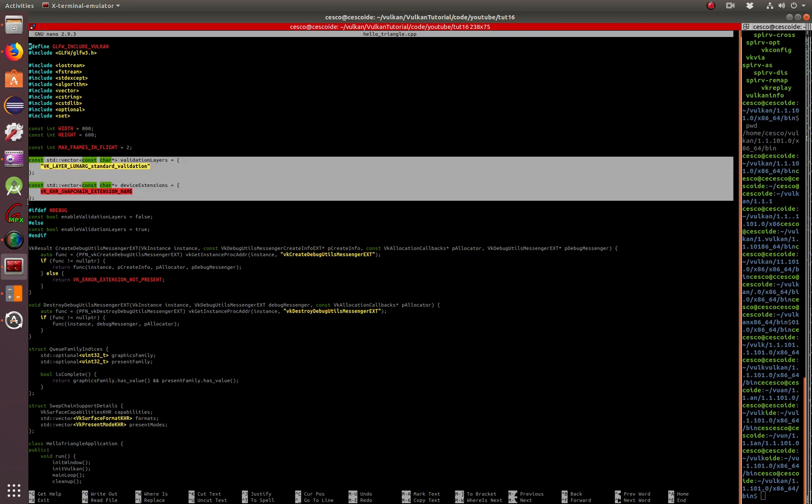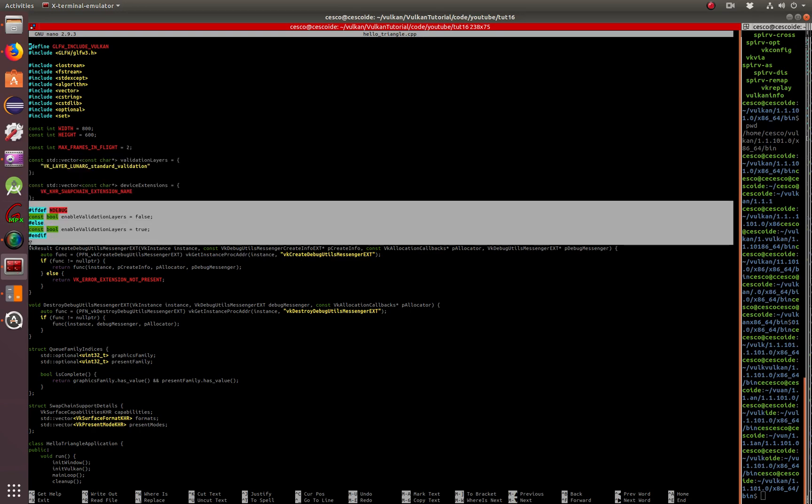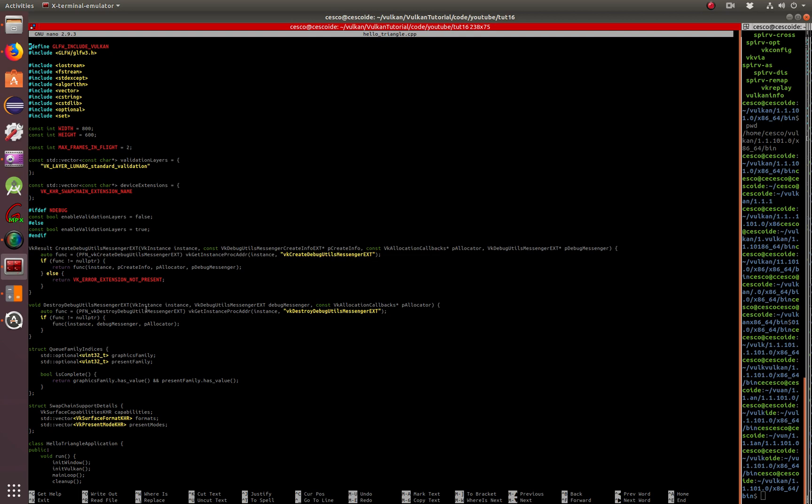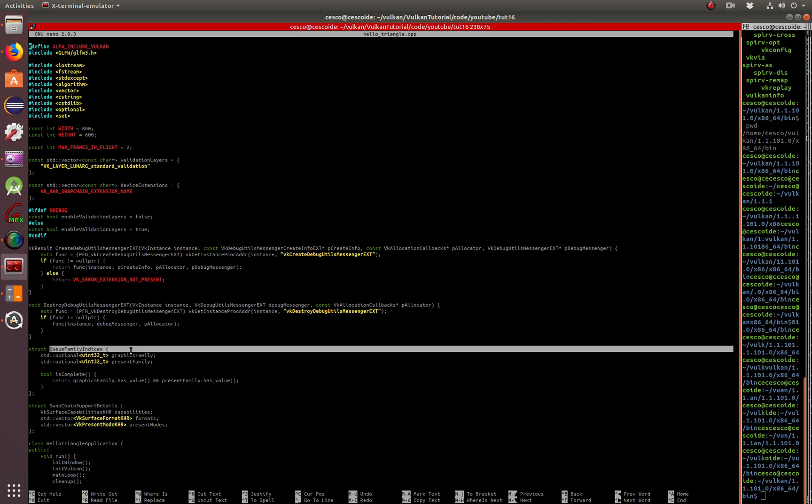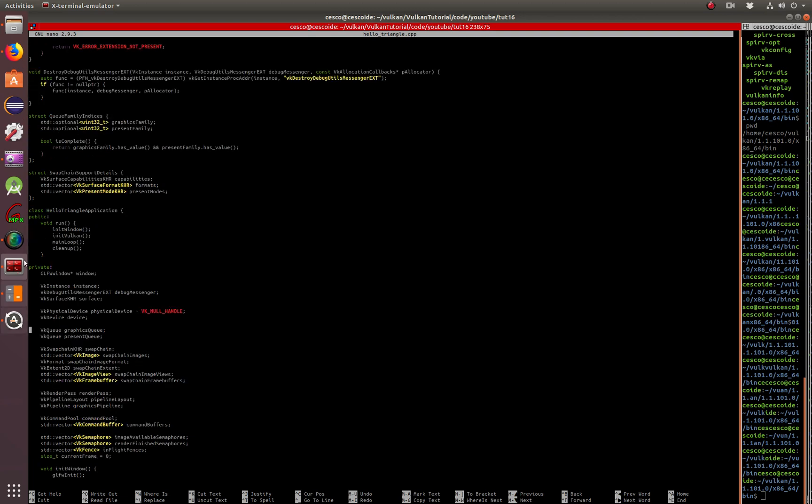So basically, here we're creating the vectors. This is all. We've done that in tutorial 4, 5, 8. We'll show you how to do the QFamilies, then the SwapChain, Instruct. We continue.